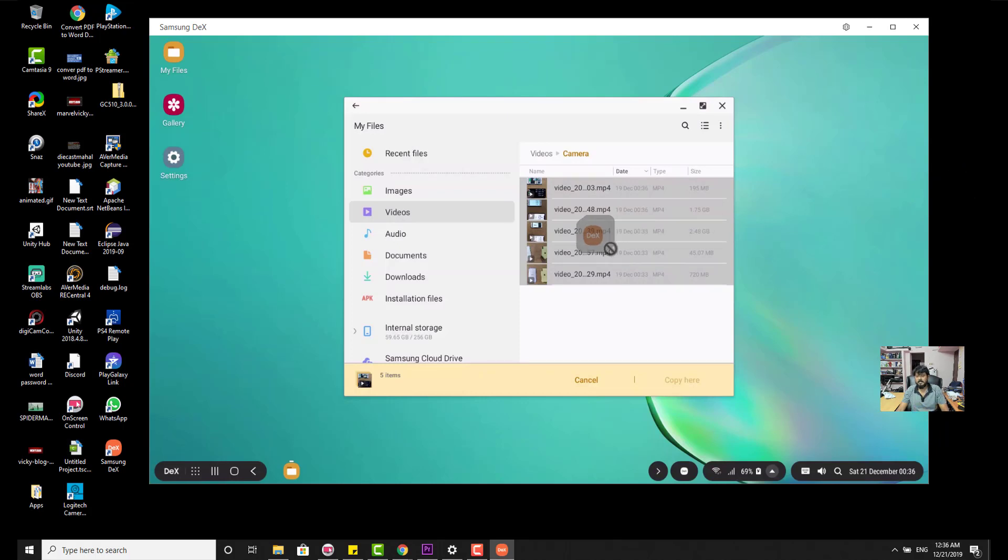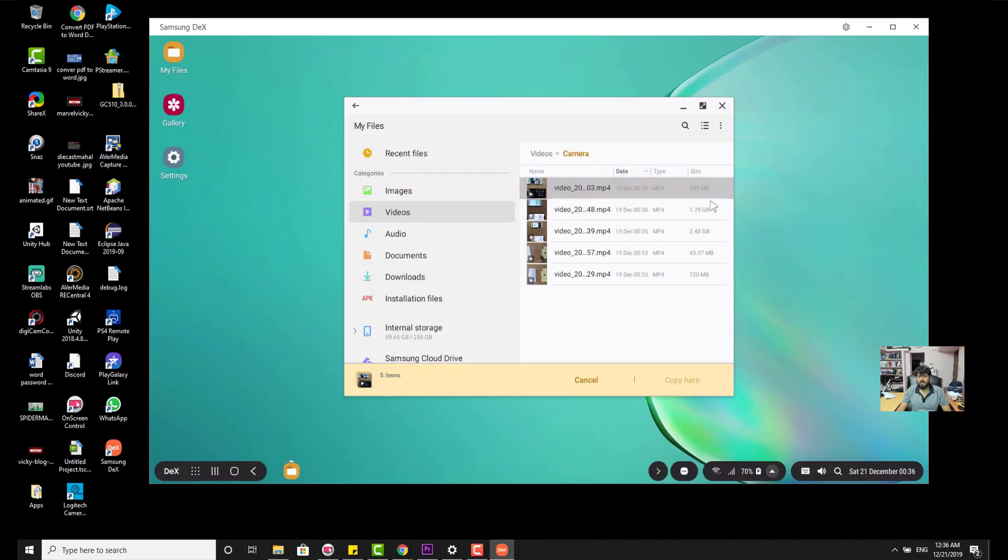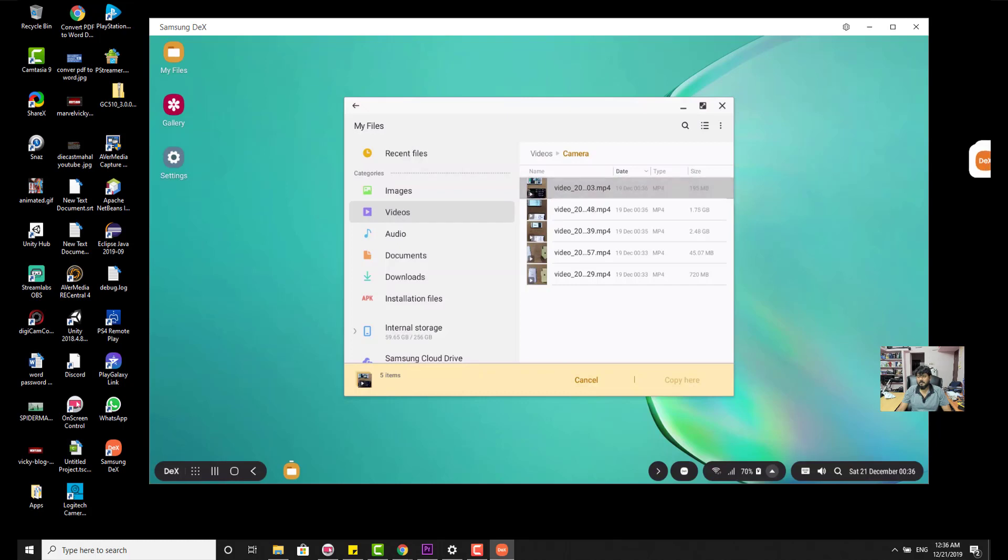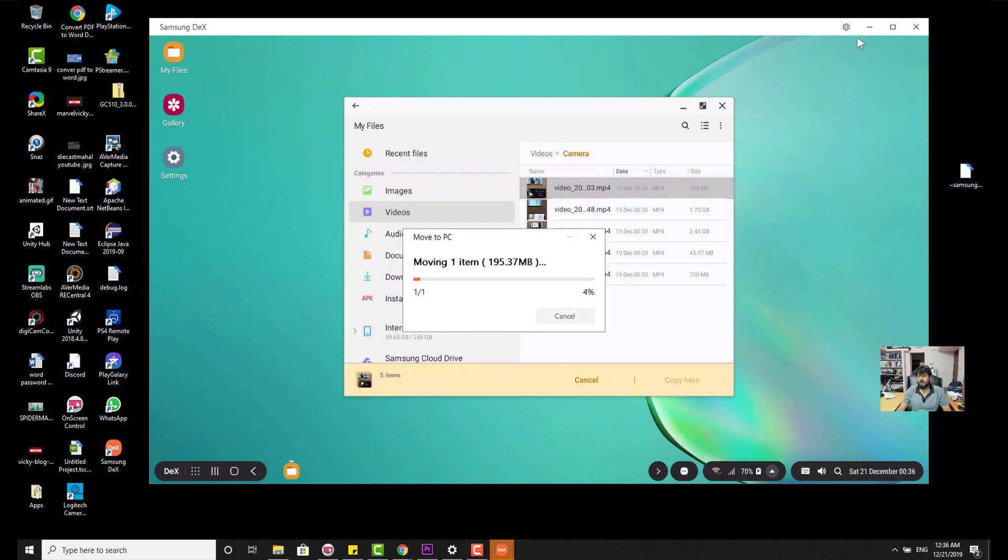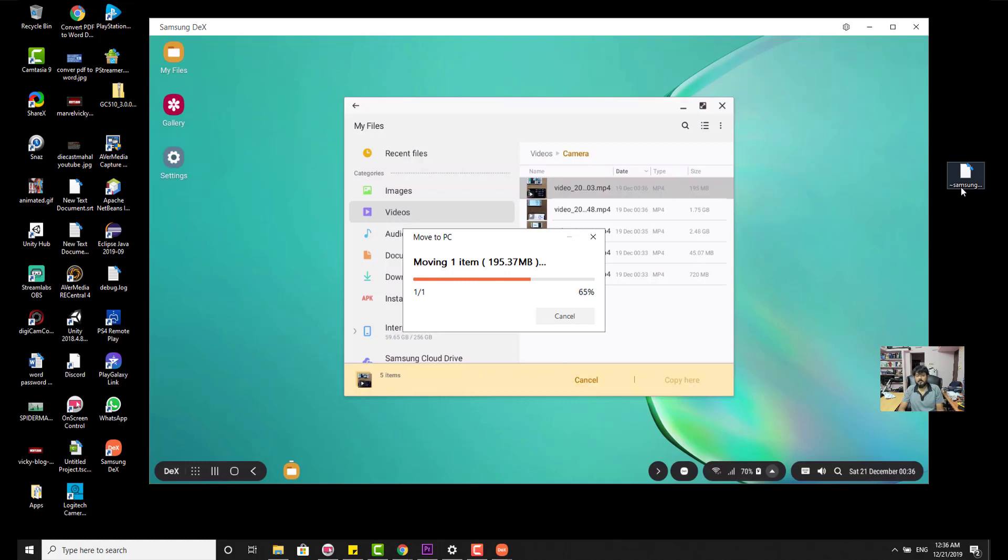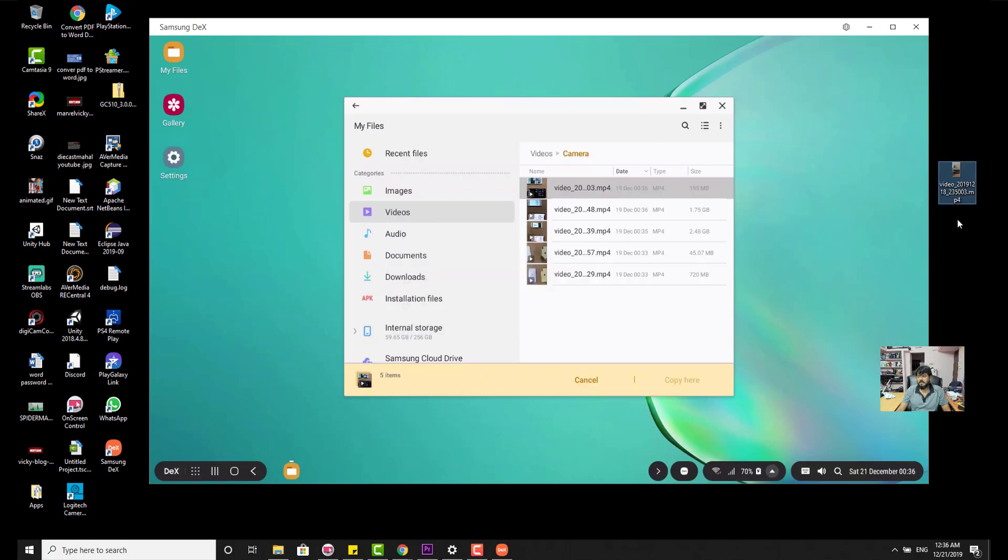For example, I just want to copy this on my desktop. See, I am able to copy now. It is coming in local. See, it is actually, I am able to copy files from my Samsung mobile to desktop directly. Super cool. See, this video is now copied here.